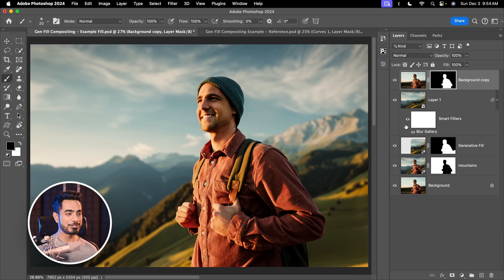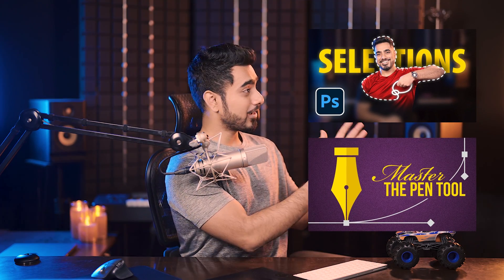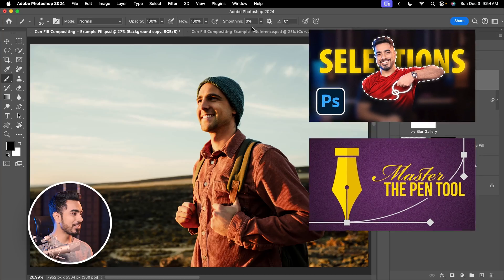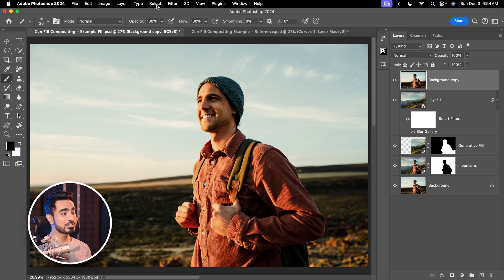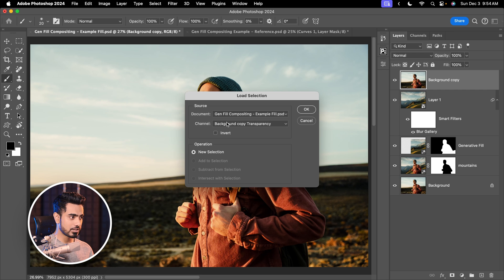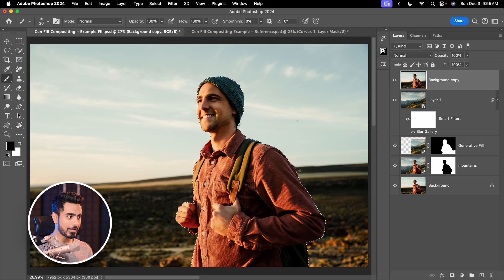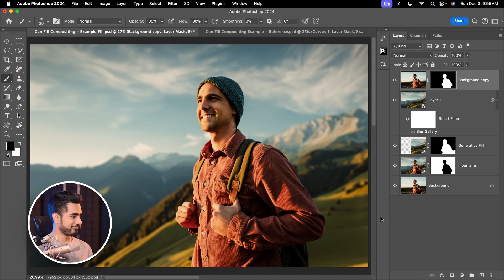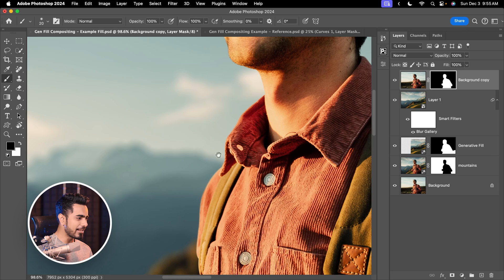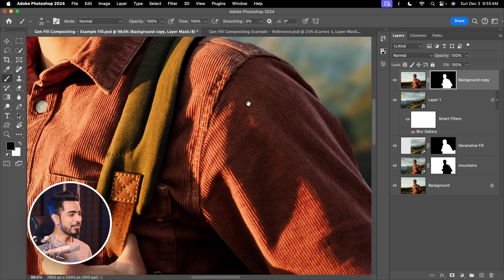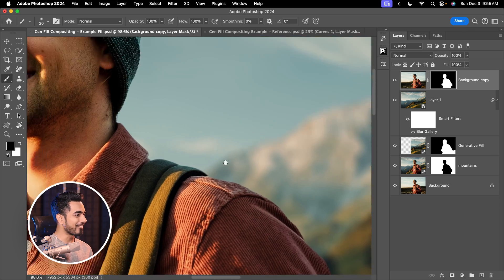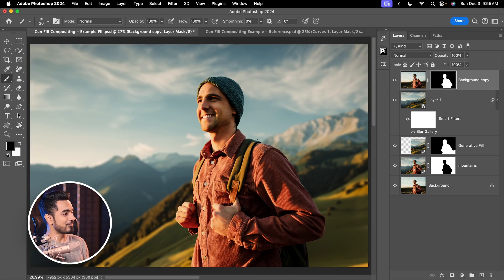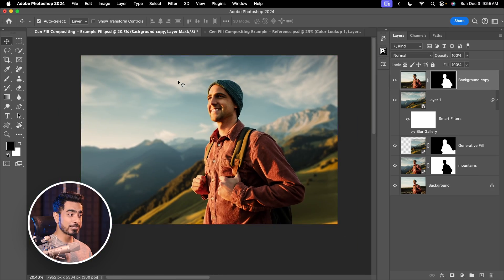I already have a nice selection made. If you want to learn more about selections or the pen tool, there are videos right here that you can watch later. So right now, I'm just going to load my selection. Select, load selection. I had saved this subject. Hit OK. And now click on the mask button. There you go. The edges are perfect. It's matching beautifully and everything is going well. Have a look at the composite. It looks finished. But there are a couple other things we can do to blend it even better.